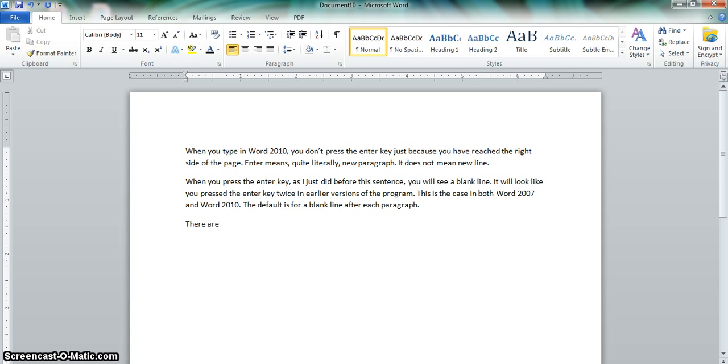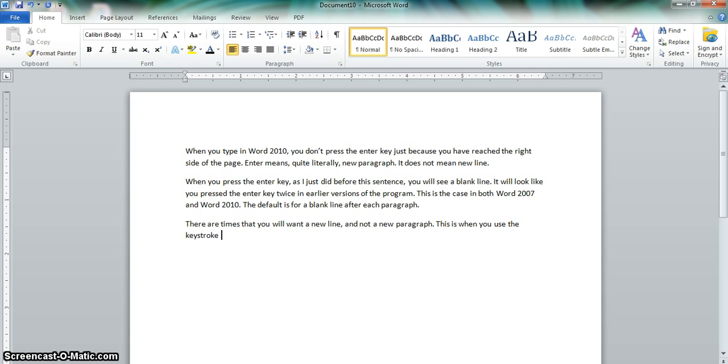There are times that you will want a new line and not a new paragraph. This is when you use the keystroke combination of Shift-Enter. For example, if you are typing an address.